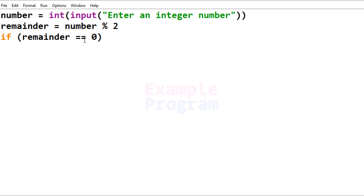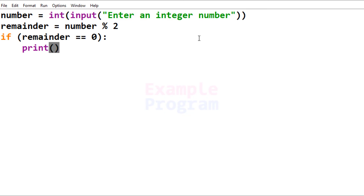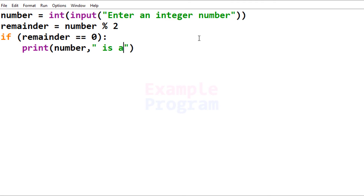Here the double equal to is the comparison operator. We are checking whether the 'remainder' variable contains a value of 0. If it contains a value of 0, we will print the message saying that the number entered by the user is an even number.